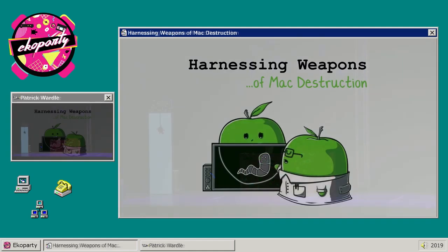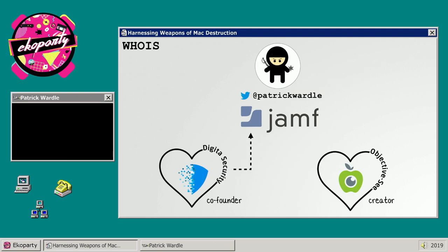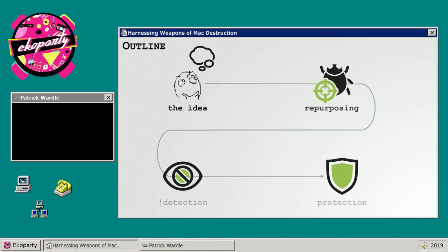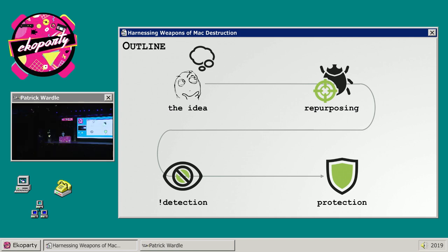Good morning, and welcome to my talk about harnessing weapons of Mac destruction. I'm Patrick, creator of Objective-See, also a former co-founder of Digita Security. Currently, I work at Jamf. Today we're going to be talking about repurposing other people's Mac malware for our own surreptitious purposes. We'll start by showing why this is rather an excellent idea, and then show exactly how to repurpose various Mac specimens.